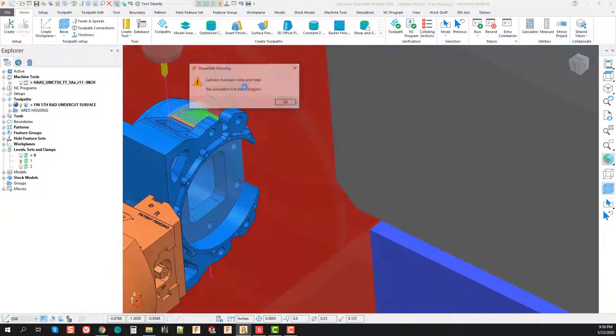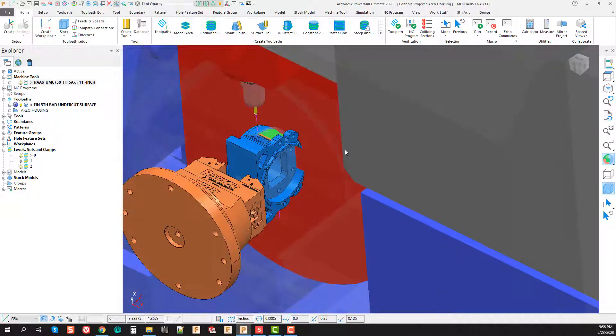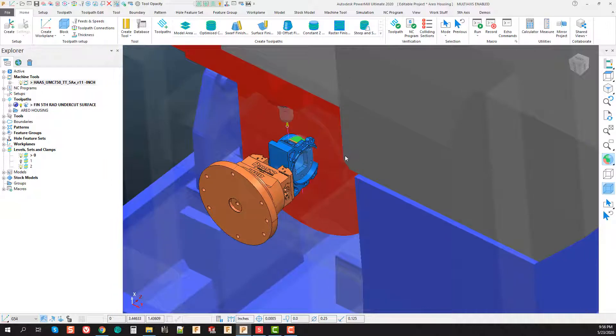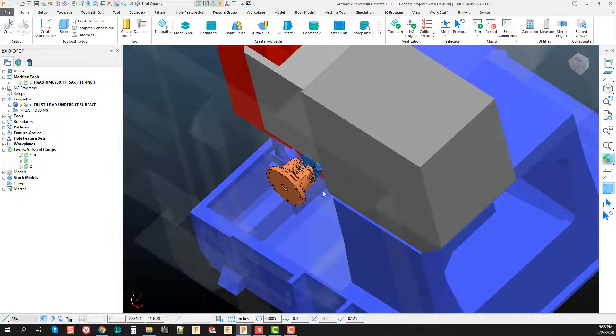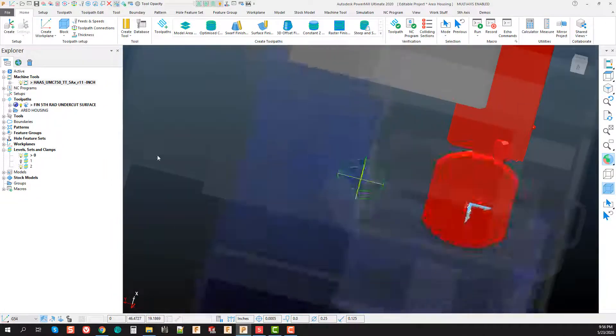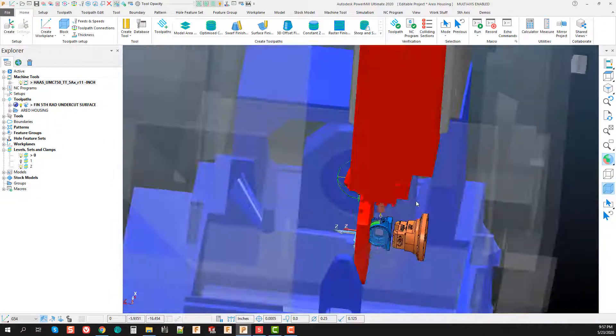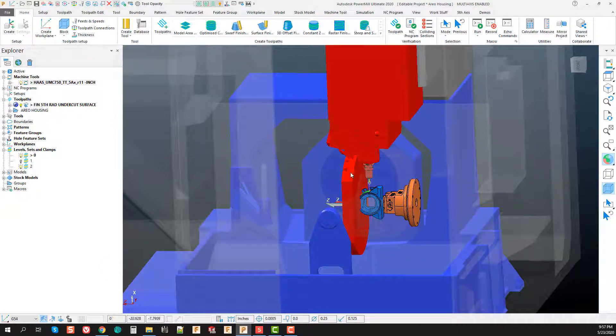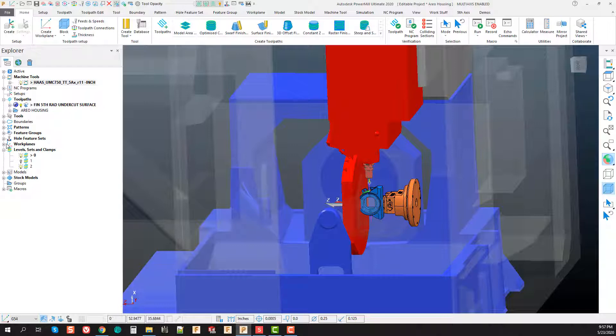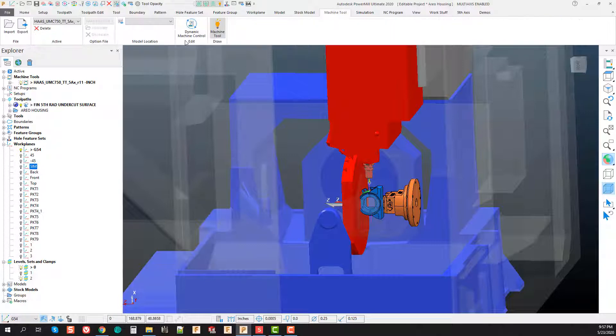But once we actually go to verify this on the machine tool, as we activate our machine tool, let's go ahead and position our work on our vice. In this case I'm using a Haas UMC 750. Right now the machine tool position is way off, everything's not actually centered onto the work itself.